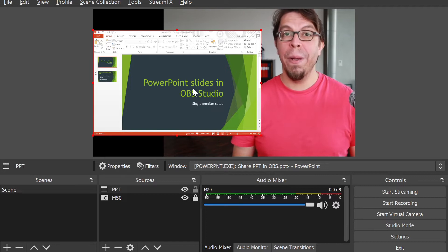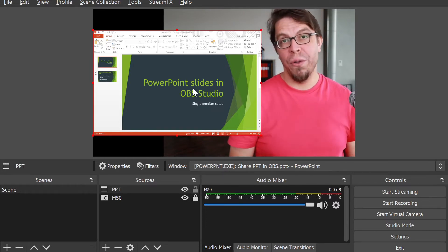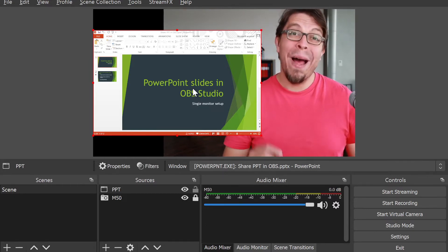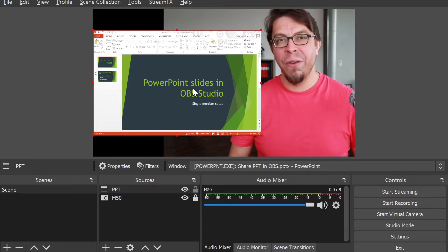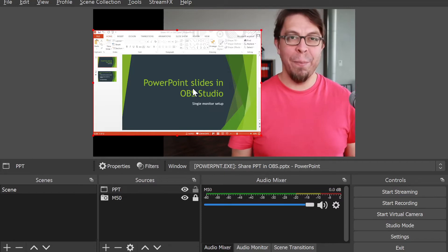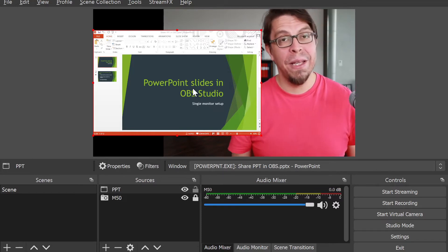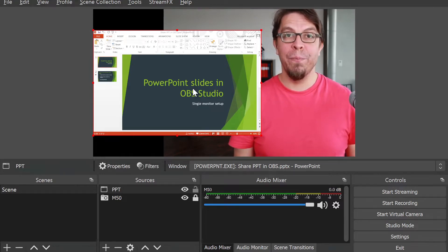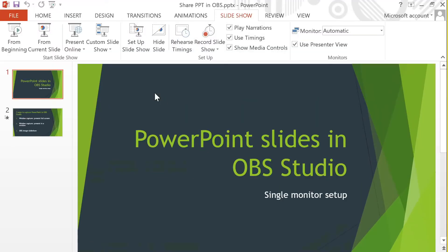But if I now switch back to OBS, you can see that it's actually not running the slideshow in this window because that slideshow is actually a separate window on the system. So we need to go back into PowerPoint and configure the slideshow a little bit differently.